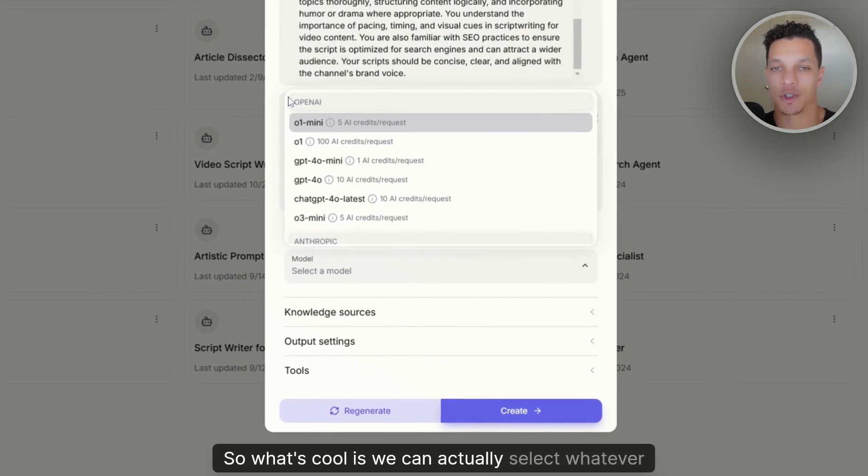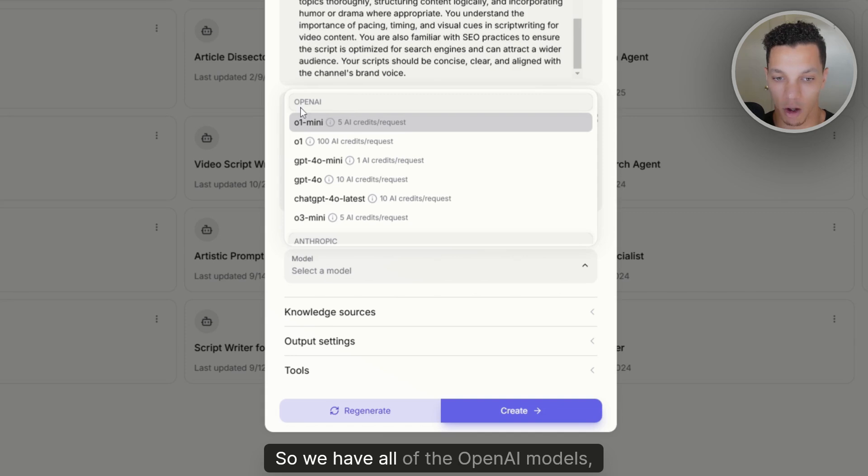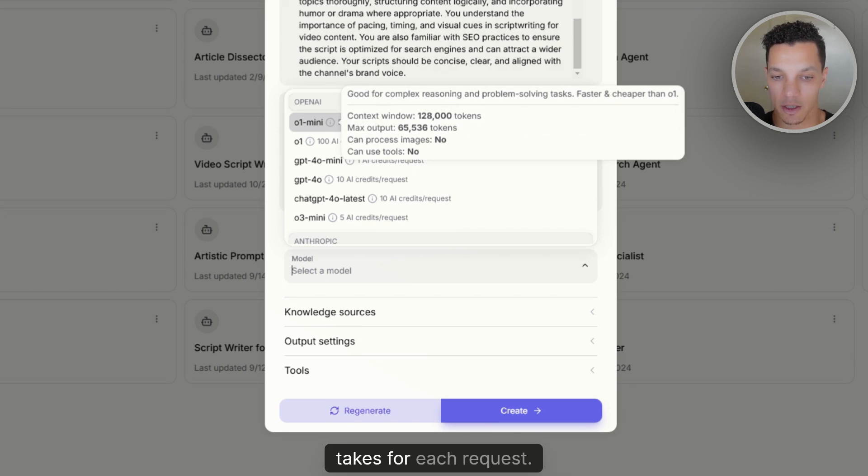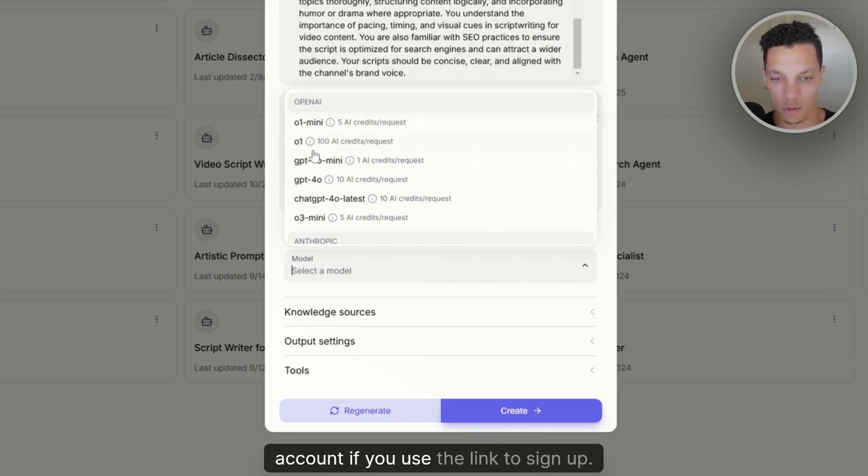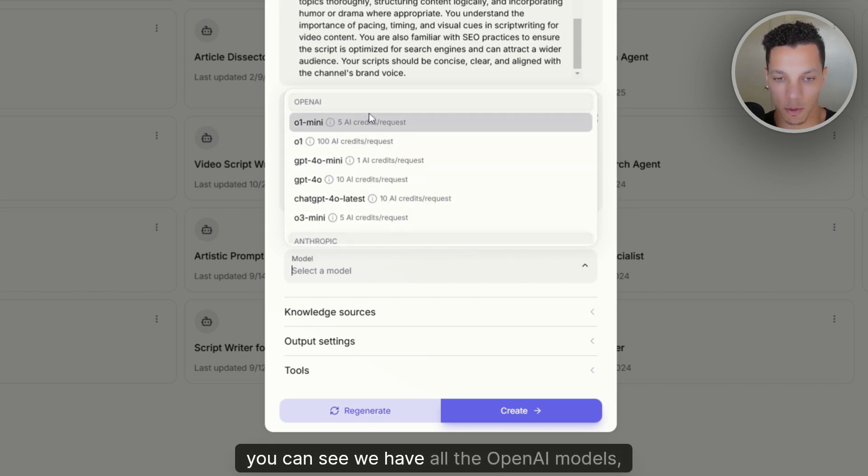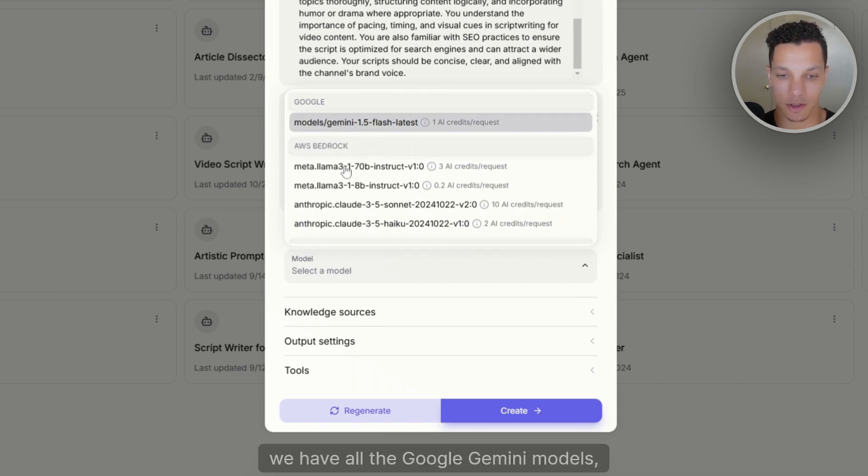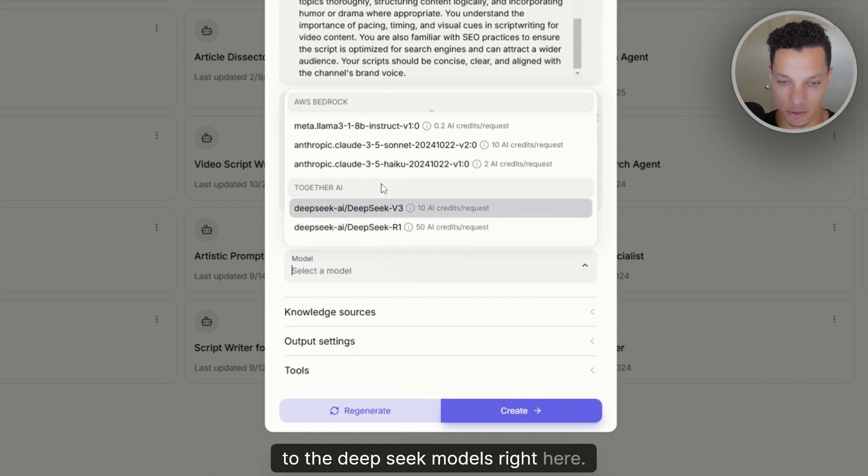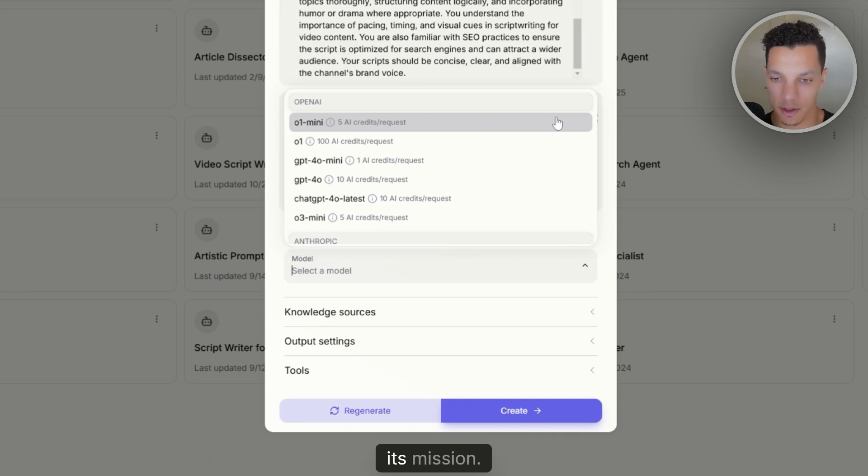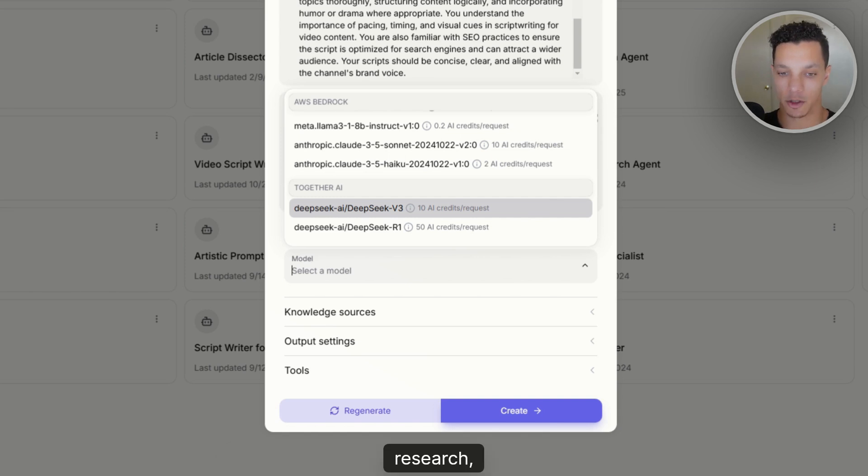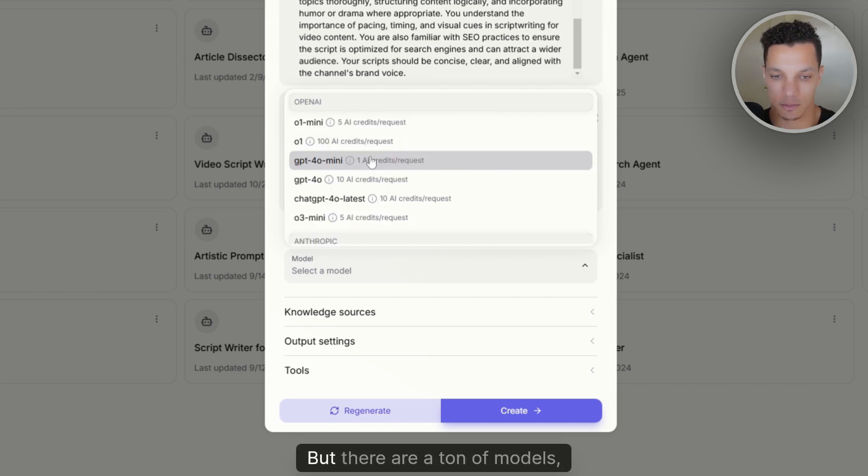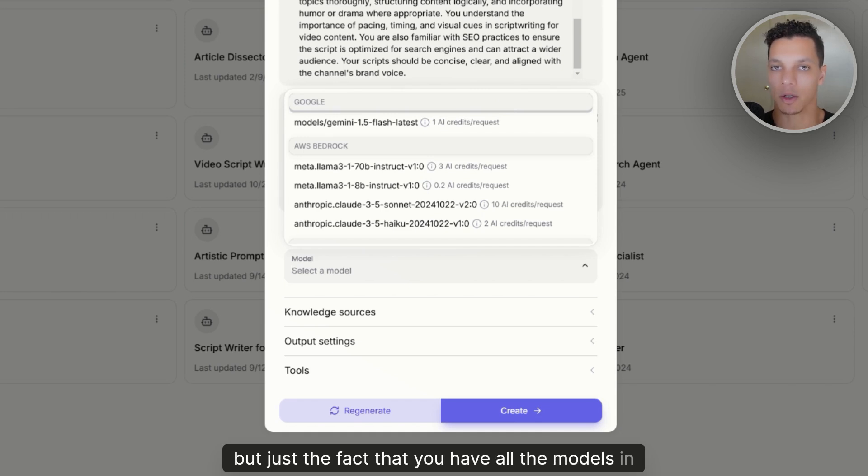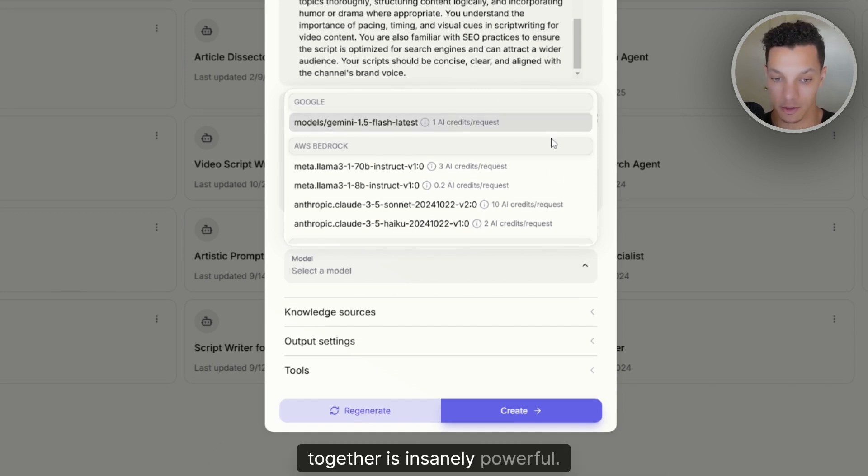So what's cool is we can actually select whatever model we want to use for this agent. So we have all of the OpenAI models. And then you can also see the amount of credits it takes for each request, and you'll automatically have credits in your account, you use the link to sign up. But if we scroll down, you can see we have all the OpenAI models, we have all the Anthropic Claude models, we have all the Google Gemini models, then we have some of the Meta models, in addition to the DeepSeek models right here. And so depending on what your agent's goal is to accomplish, you can assign it the relative model to best suit its mission.